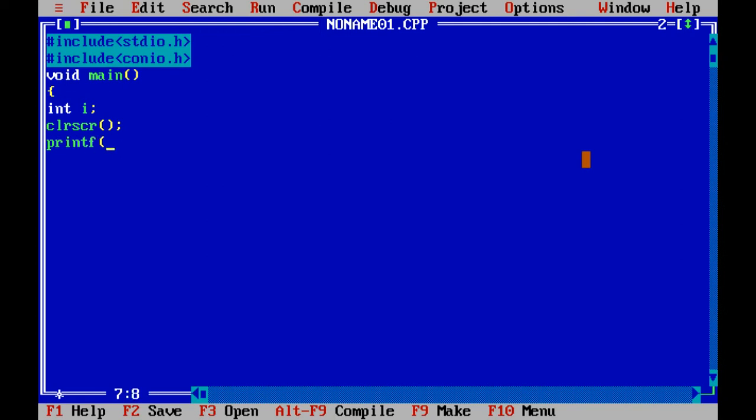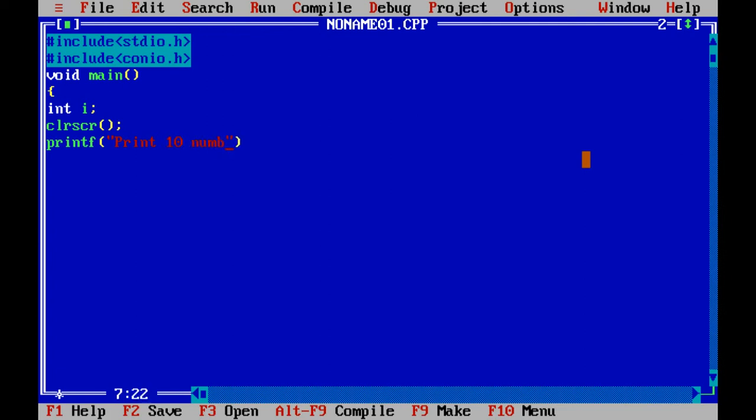In this program I will show how to print numbers using while loop. I will print in numbers.